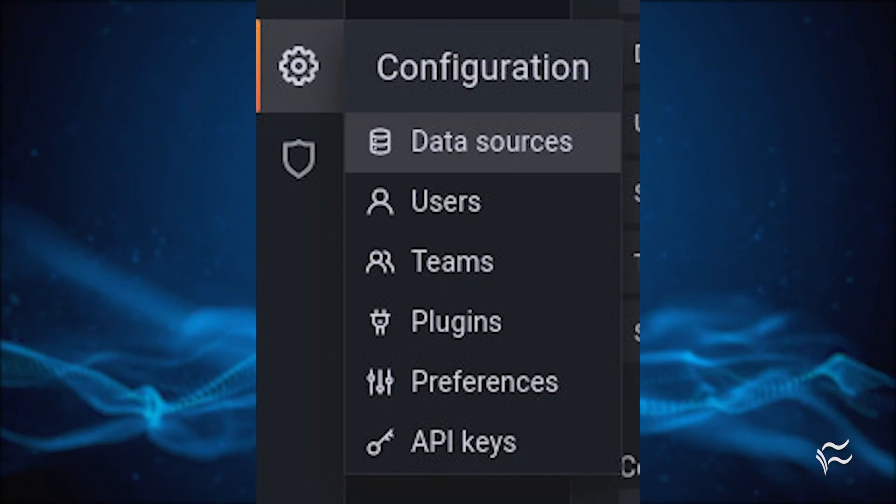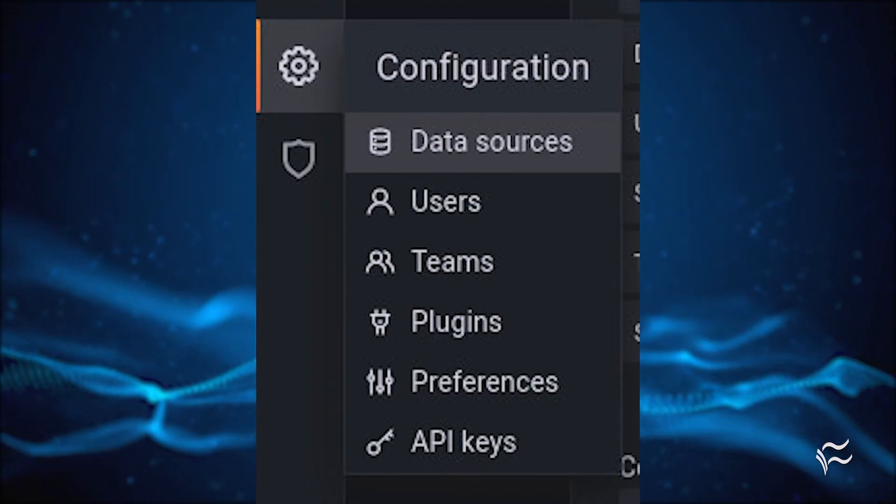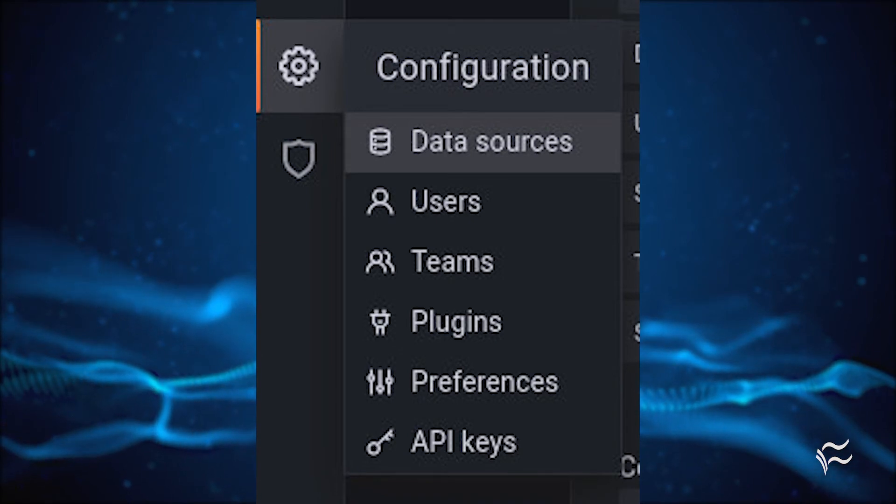Log in to your Grafana instance and click the gear icon in the left sidebar. From the resulting popup, click Data sources.